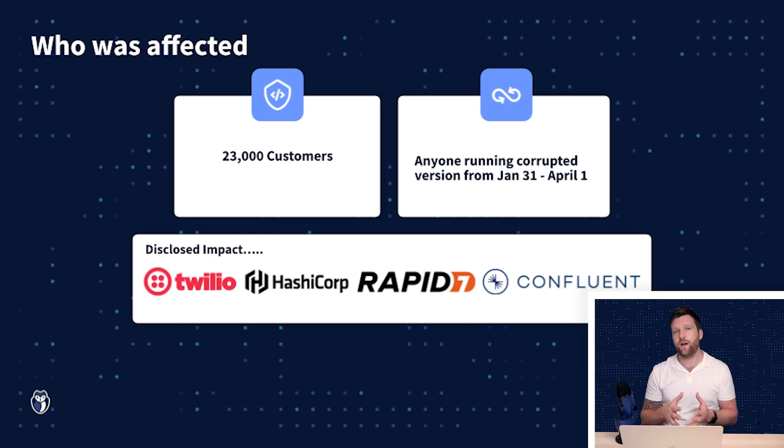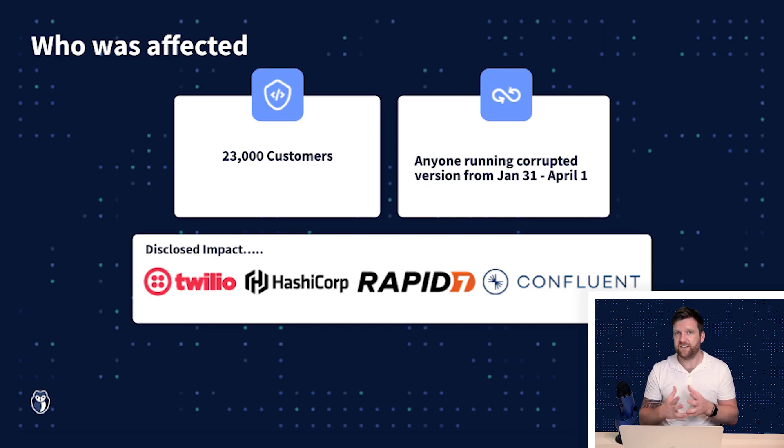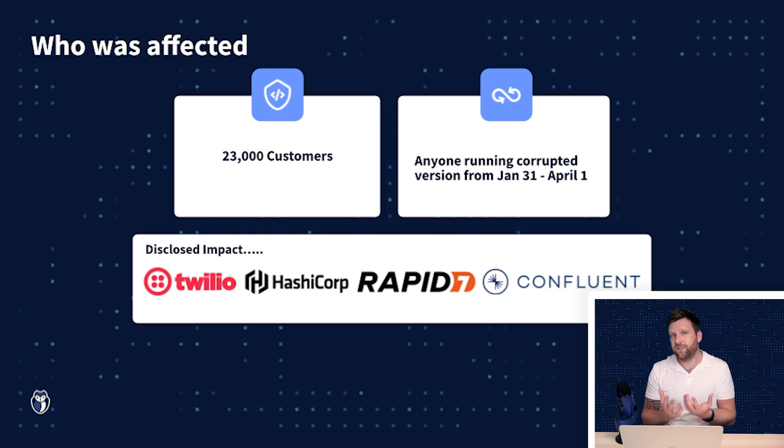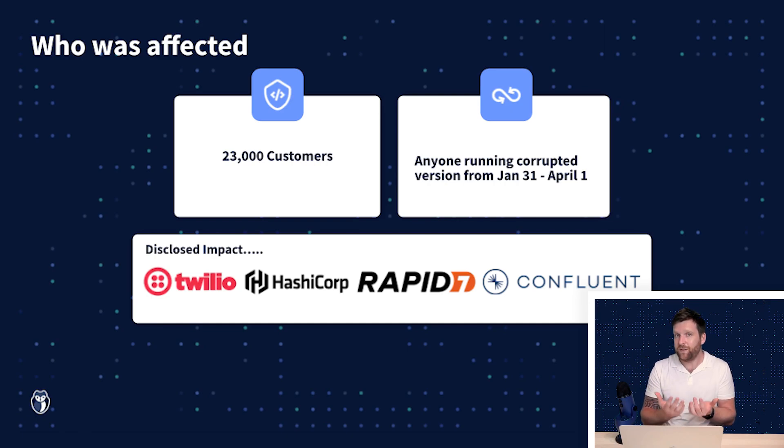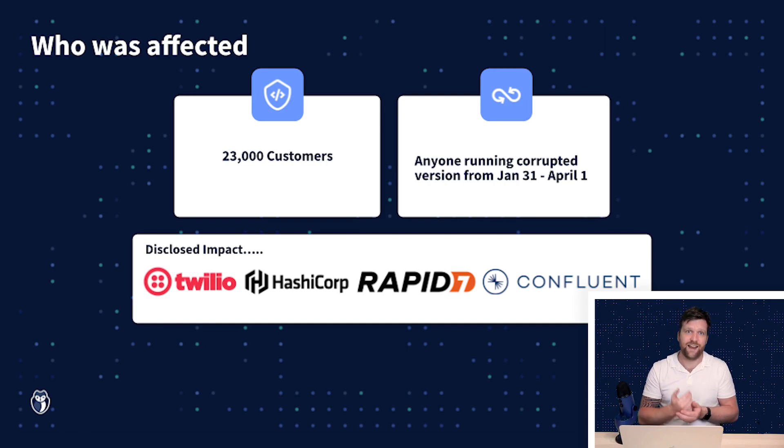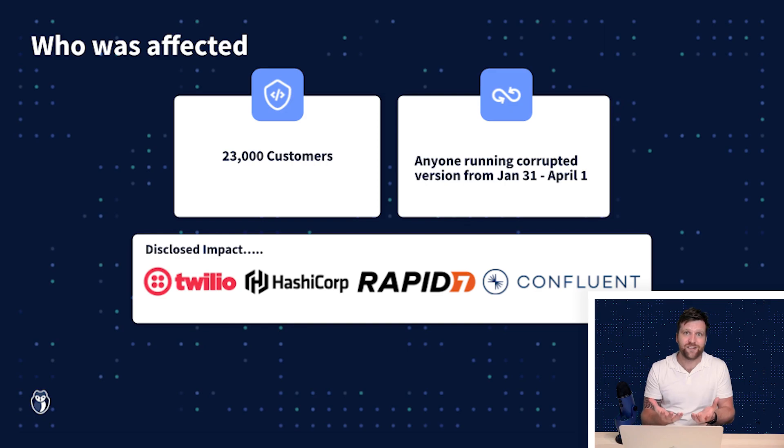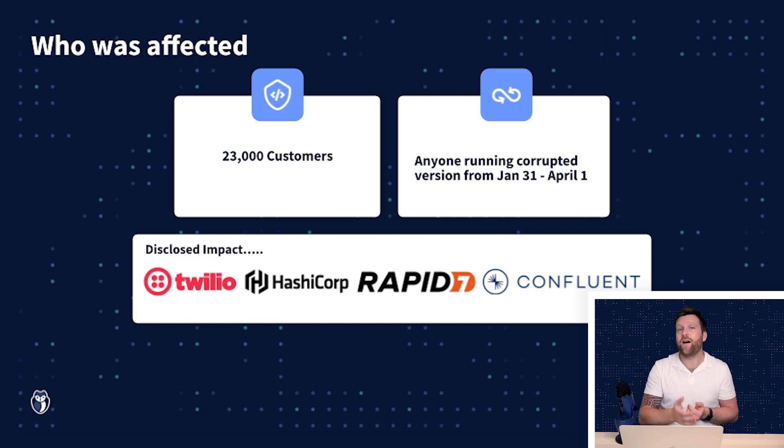Now one interesting case that we can examine is that of Twilio and that is because it gives us good insight into what these attackers were after and how they leveraged this sensitive information that they stole via CodeCov.